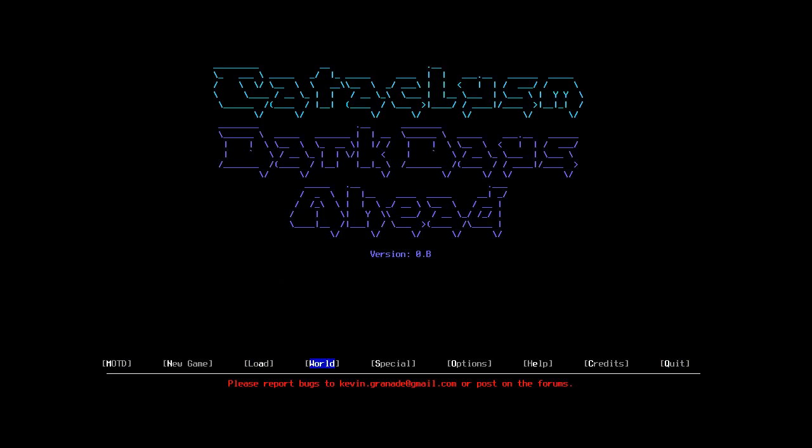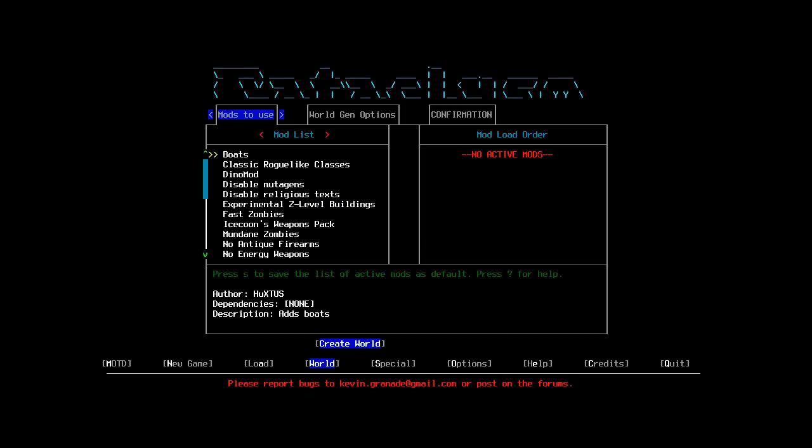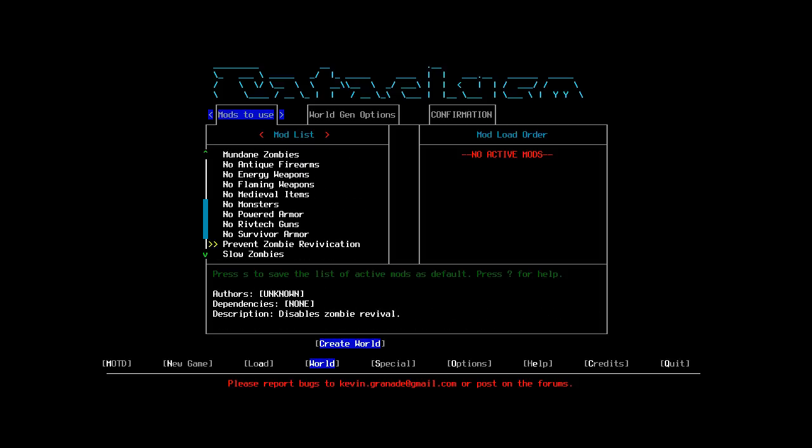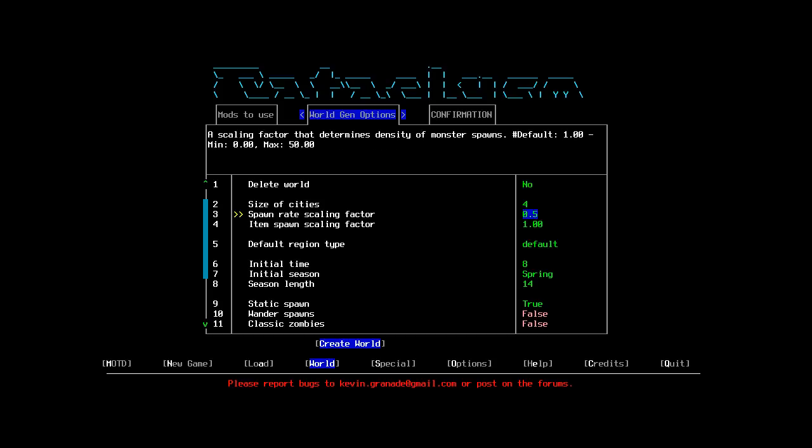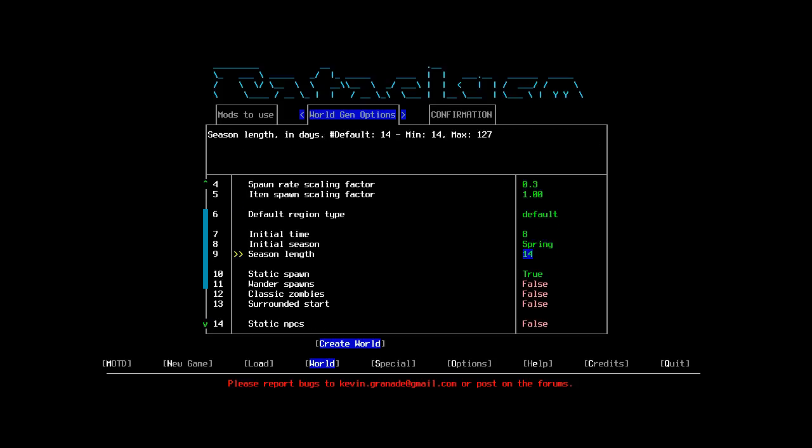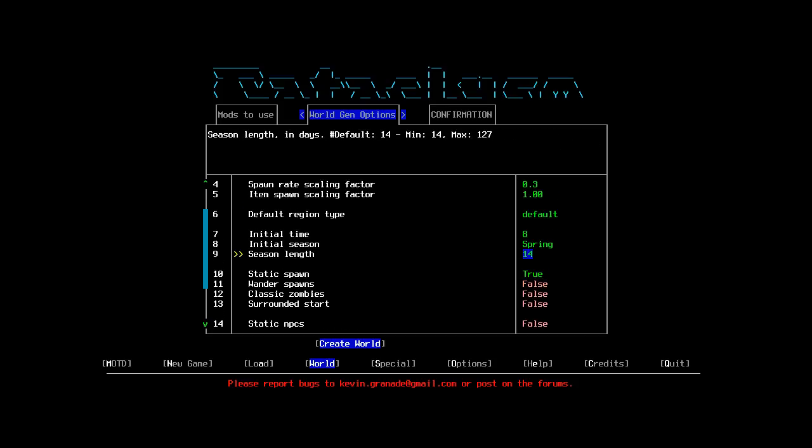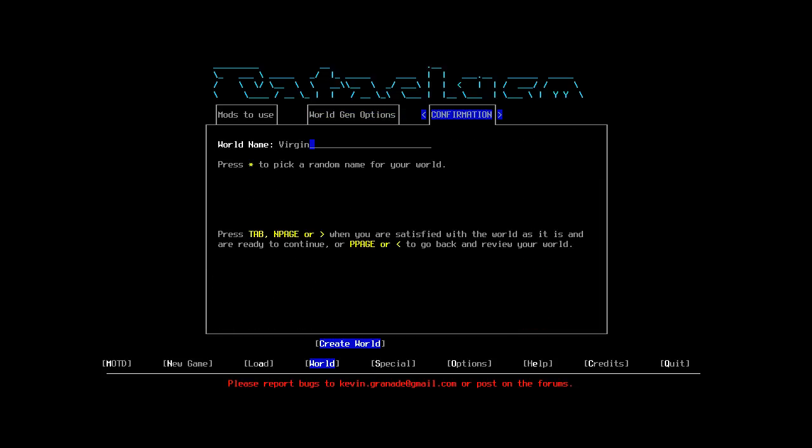So, let me just delete my current world. That's Udney Green. I'm going to create a new world. I'm going to include the Slow Zombies mod, to make life a little bit easier for myself. Spawn Rate Scaling Factor 0.5. Maybe I should tune that down a little bit. 0.3. See if that makes it a little bit easier for me to survive.